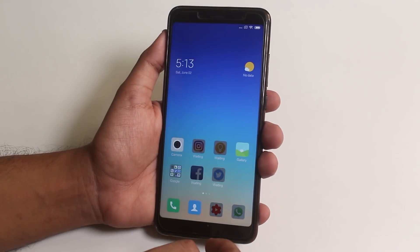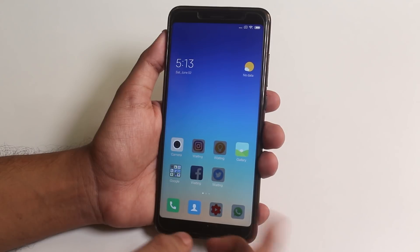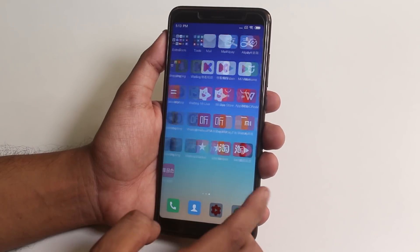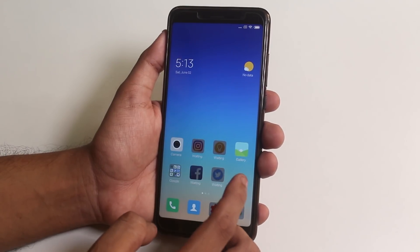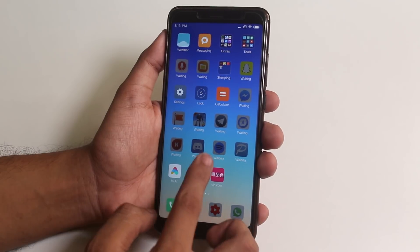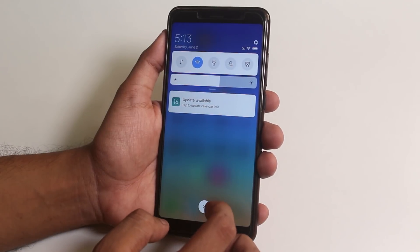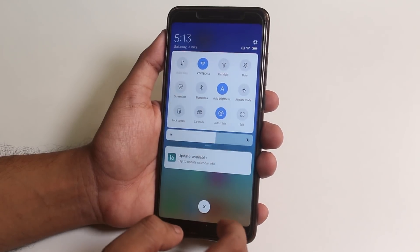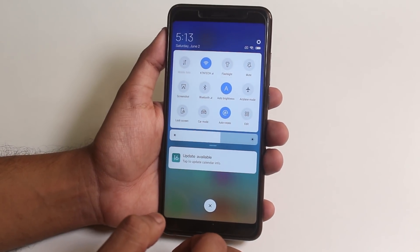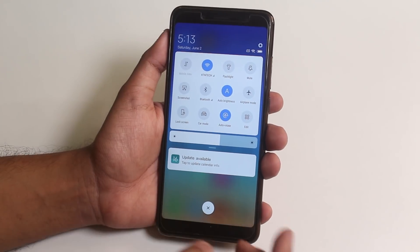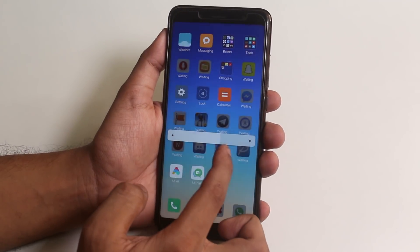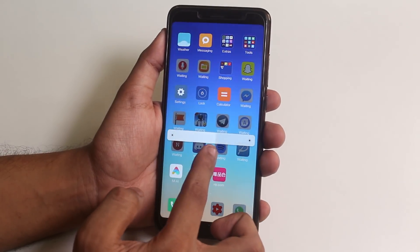As you can see, we are greeted with the home screen. Here we have the MIUI 10 quick toggles — looks pretty similar to Android P, but it's still based on Android Oreo for the Redmi Note 5 Pro at least.